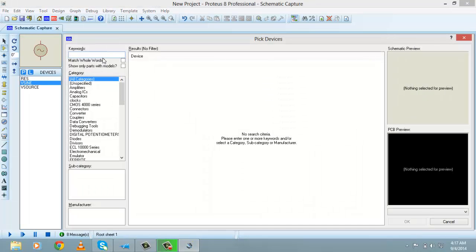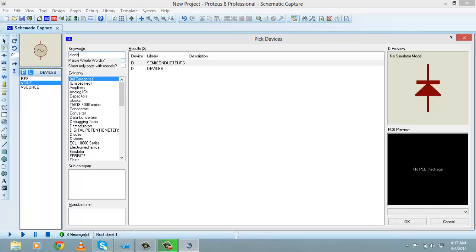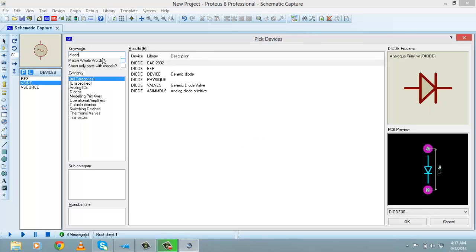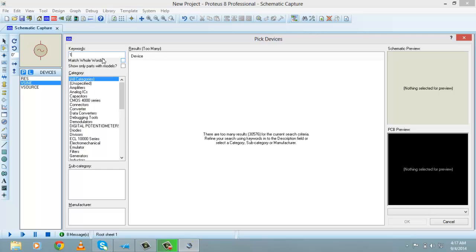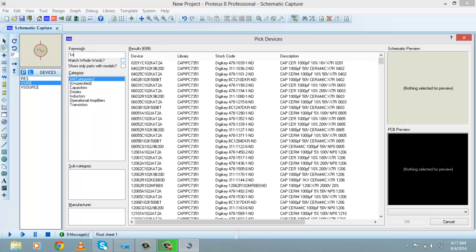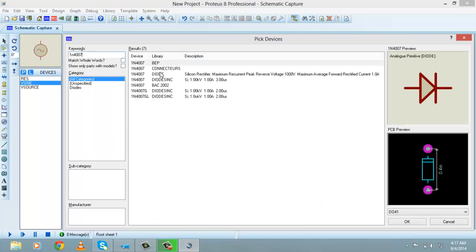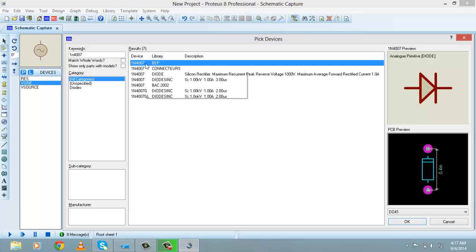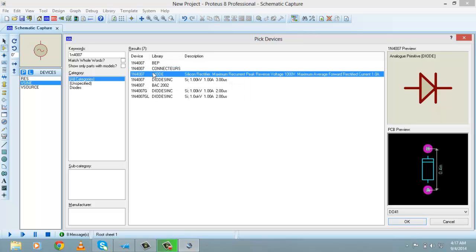Let's pick a diode from the library — search 'diode'. Or if you know the name of a specific diode you can type it directly. For example, I know the name 1N4007, so it appears in the results. Double-click on 1N4007 to select it.